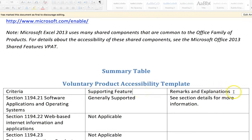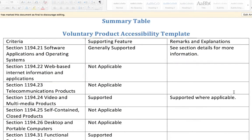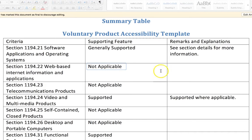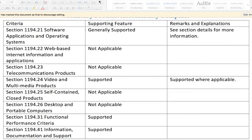VPATs usually contain tables that may or may not be accessible. The Microsoft Excel 2013 VPAT has a column for Section 508 standards, a Supported Features column, and a Remarks and Explanations column. Often, a VPAT will have Not Applicable in the Supported Features column, as is the case with this VPAT. This means the vendor has determined the standard does not apply to their product. It is recommended you use your knowledge of accessibility to thoroughly review the VPAT along with the product.